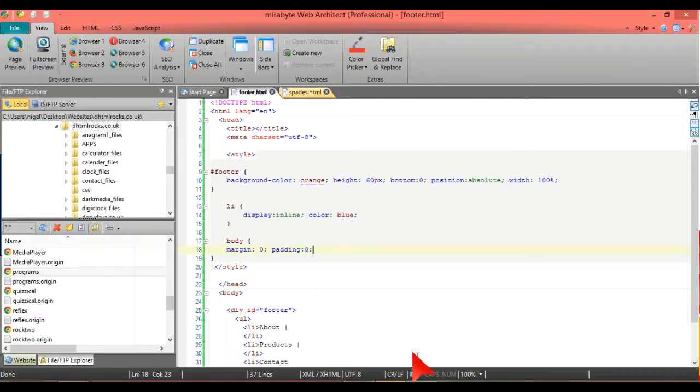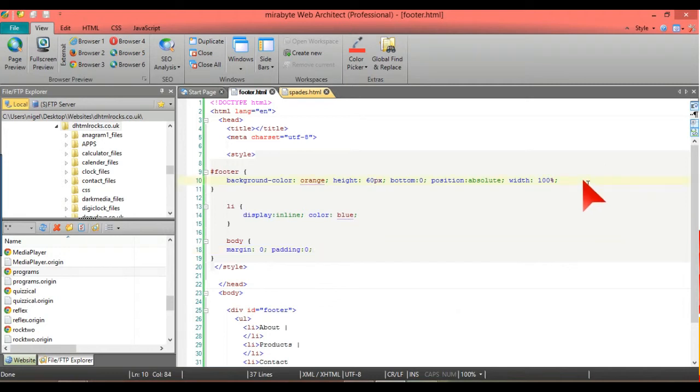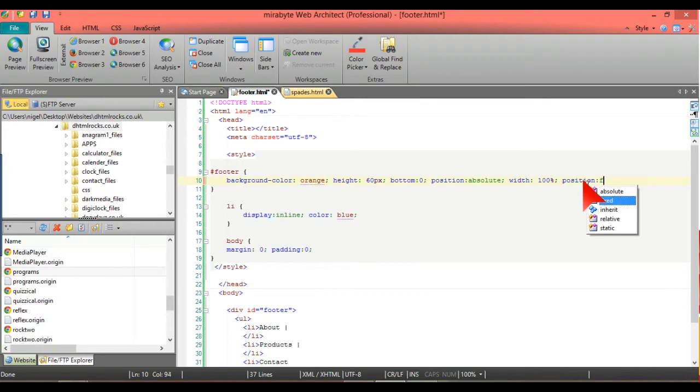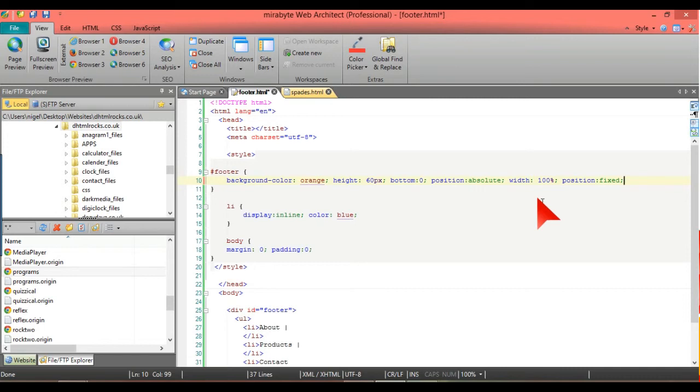All you have to do there is put in position fixed and that will sort that out and that should work perfectly. If you have any questions or anything at all just get in touch with us and I hope you've enjoyed this tutorial.